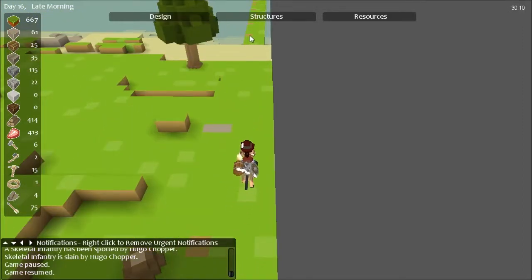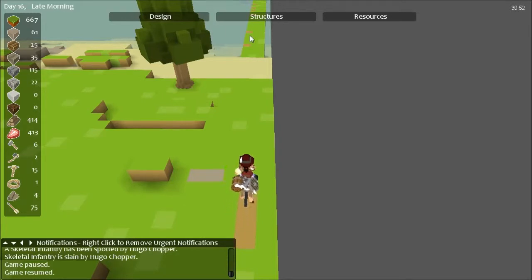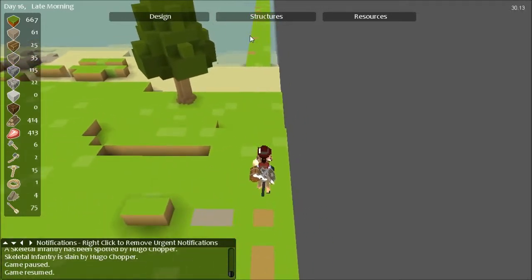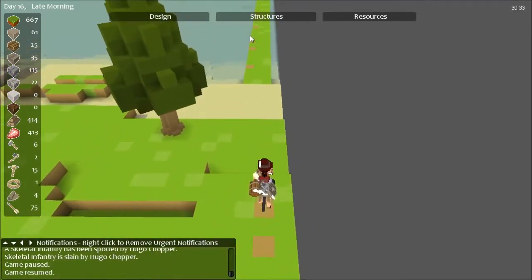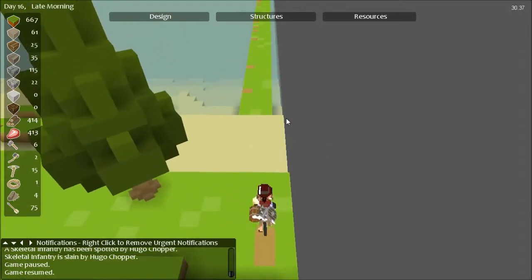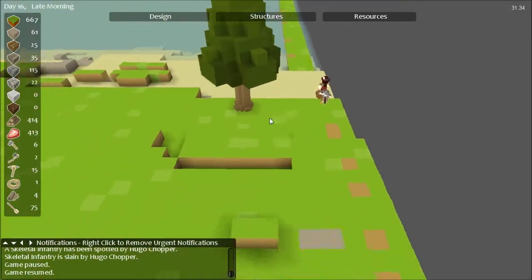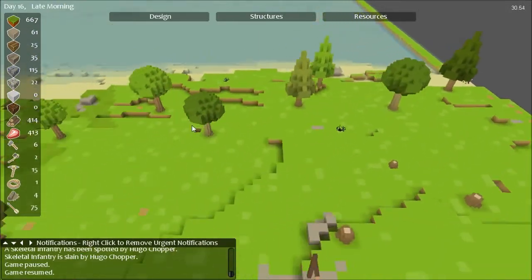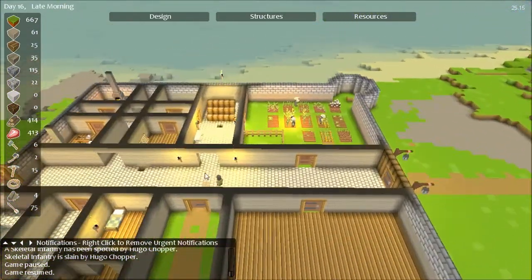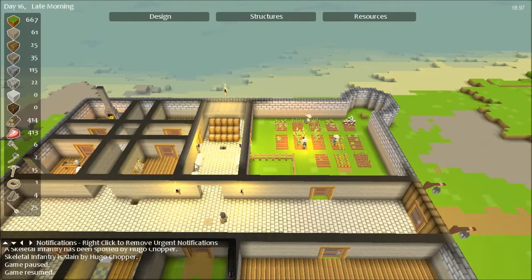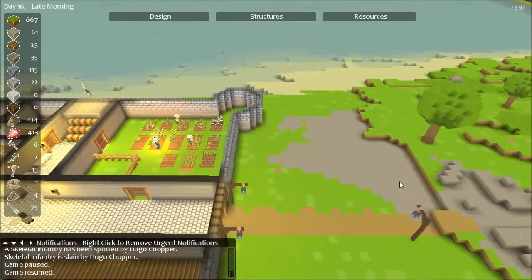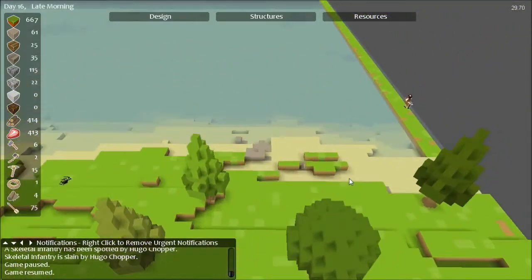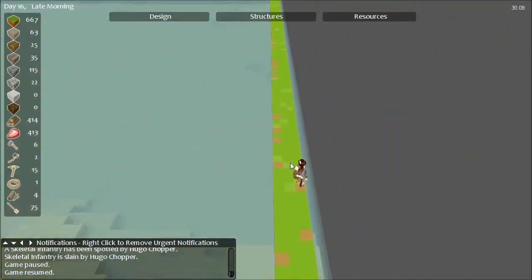This was to hopefully increase my chances of getting a merchant or new settlers. When I loaded this game it said invalid hall designation, so what I did was redo this. Instead of having this fire pit, I went ahead and covered it up and redid my hall there.